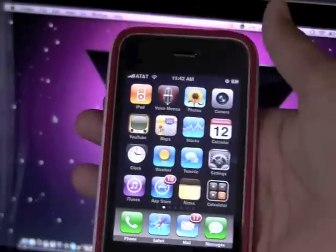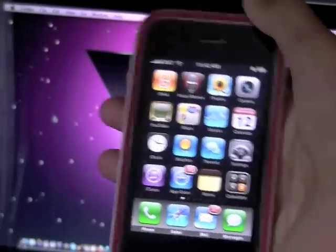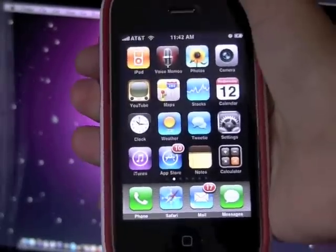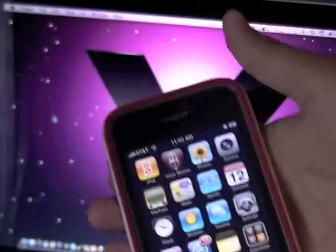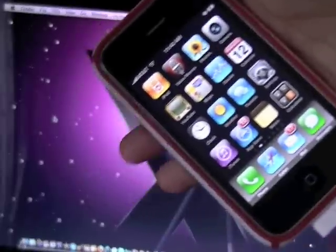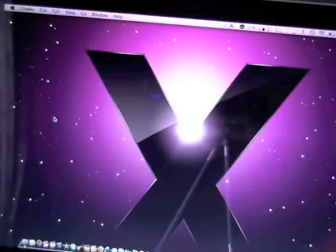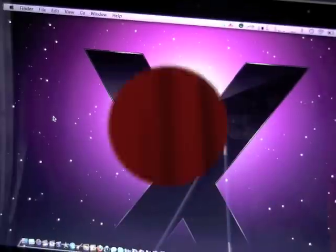So that's how you jailbreak your iPhone on 3.0.1, guys. So now you won't get the virus hack and there's no reason to be afraid. Thanks for watching, guys. Hope you liked this tutorial. Comment, rate, and subscribe. Peace.